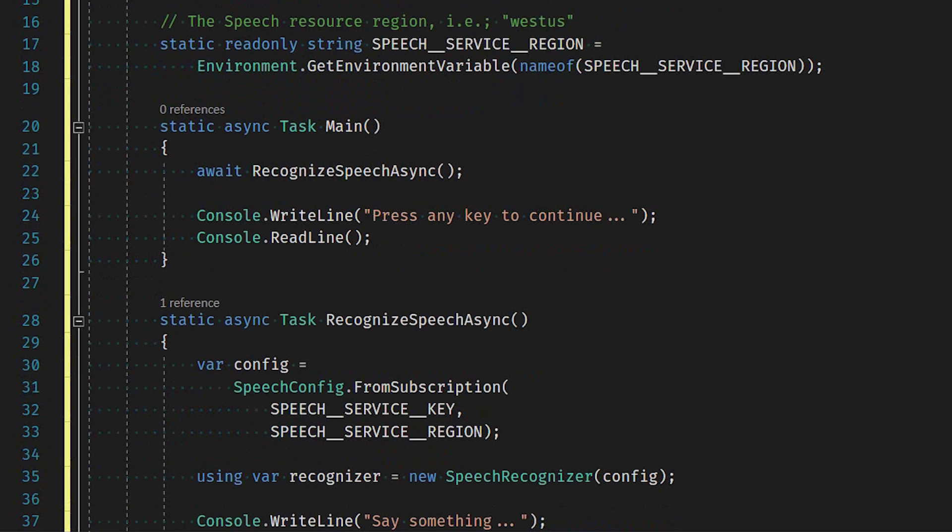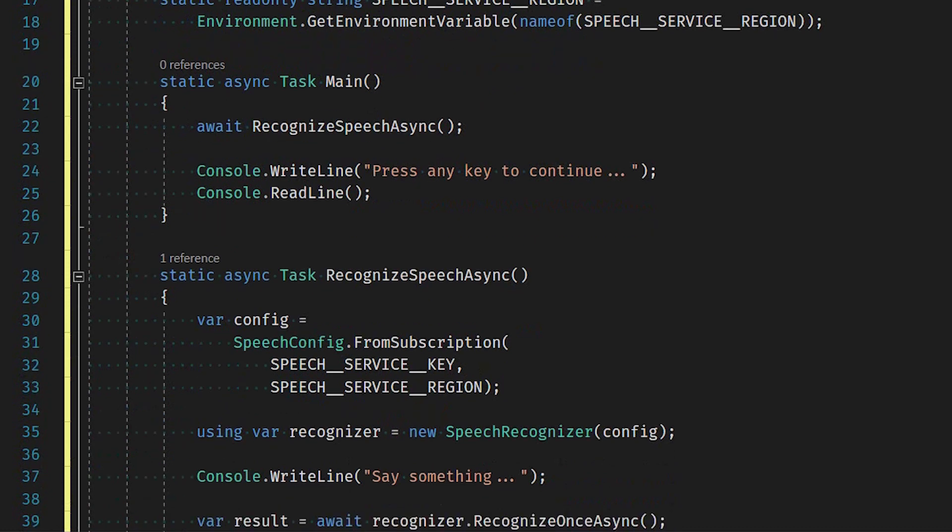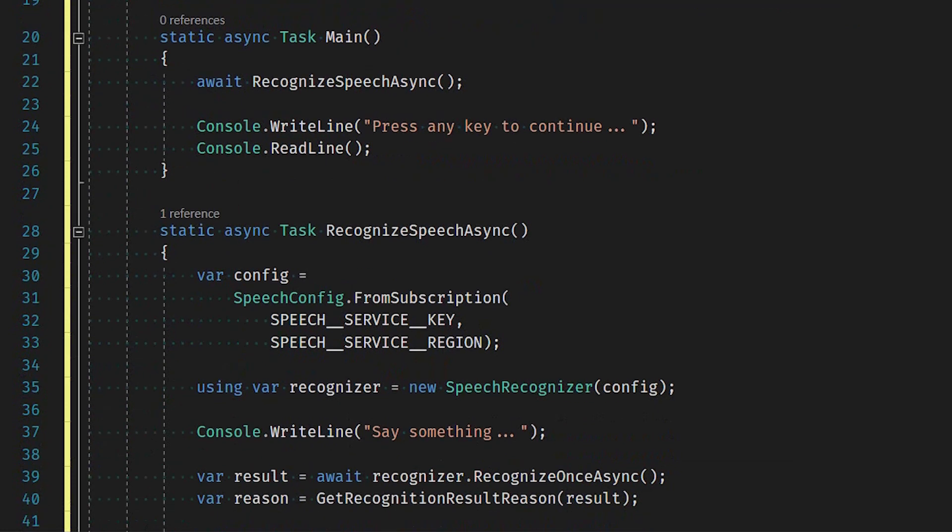The Recognizer object implements the IDisposable interface. As such, it should be disposed of when it is no longer being used. With C-Sharp 8, we can simplify the using with a using declaration.